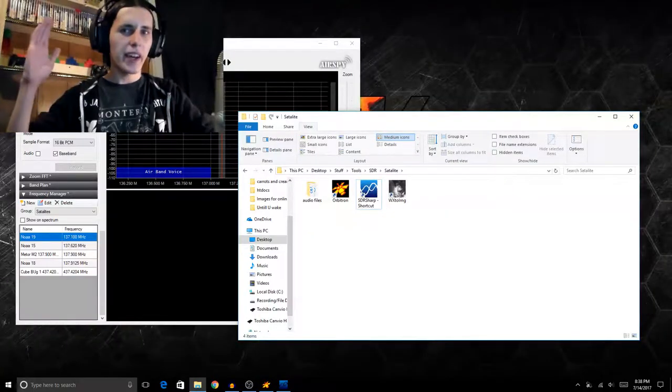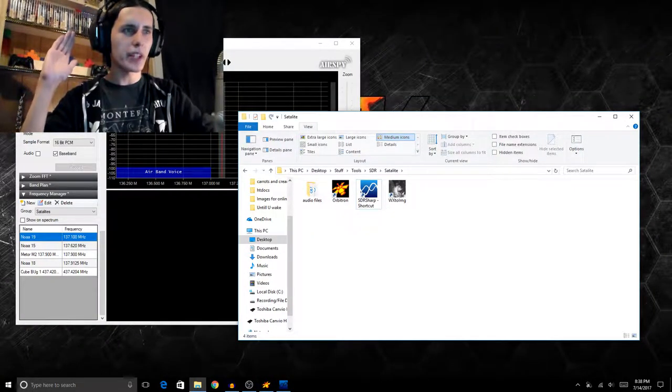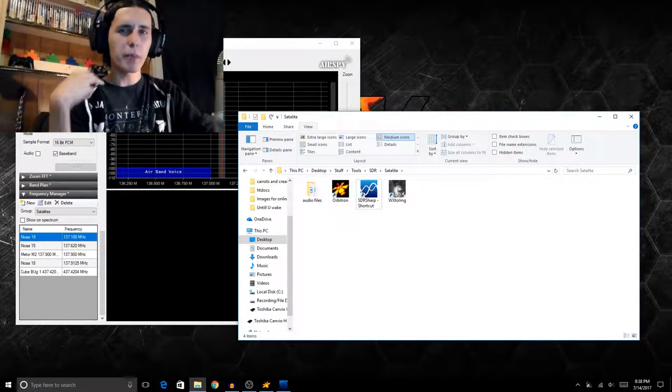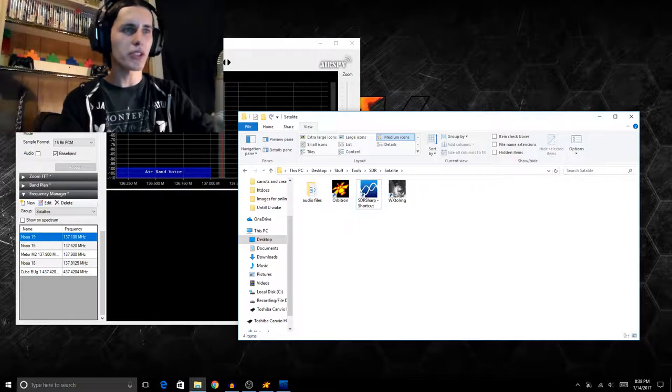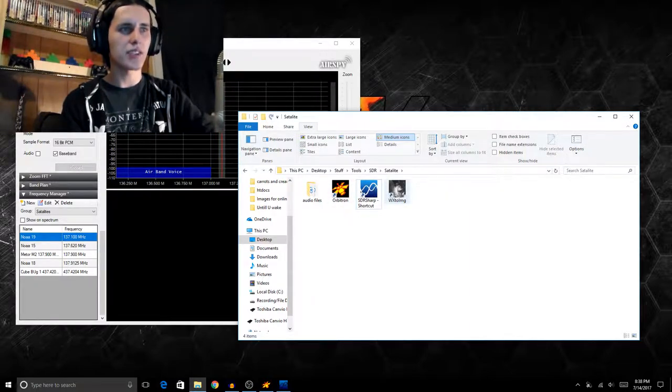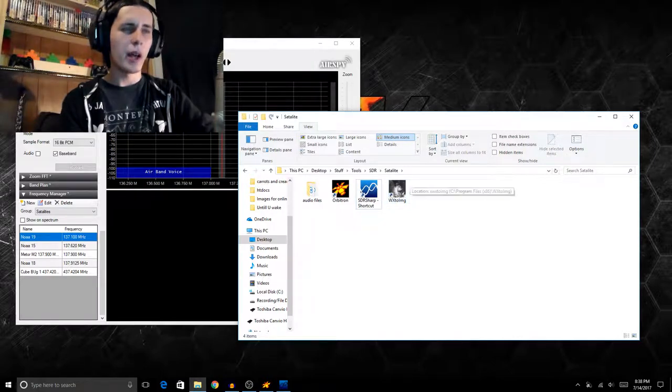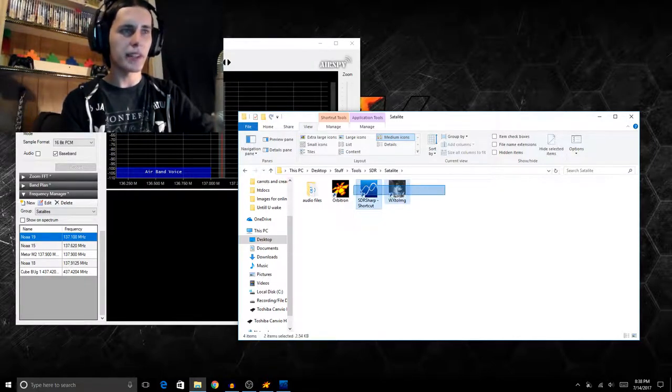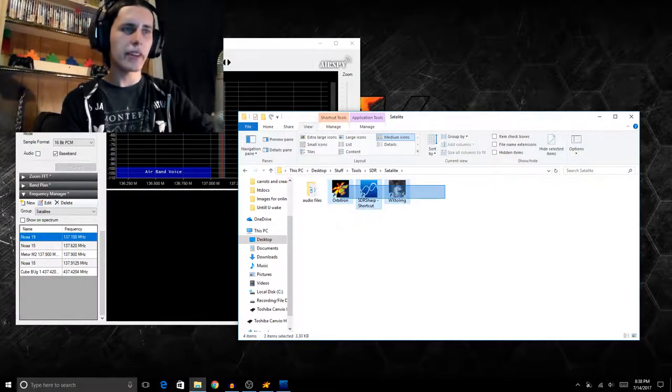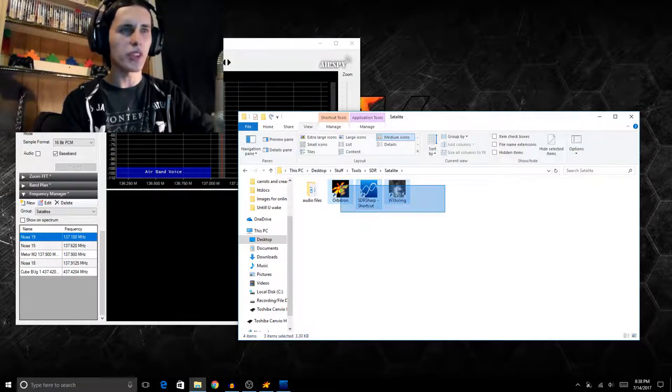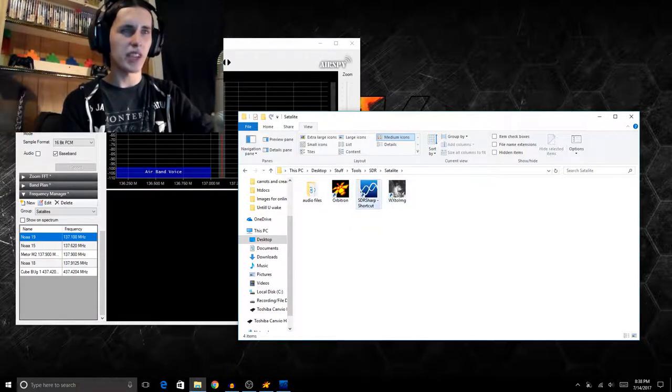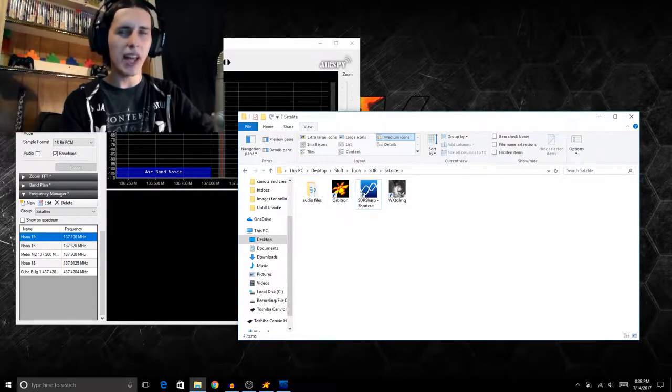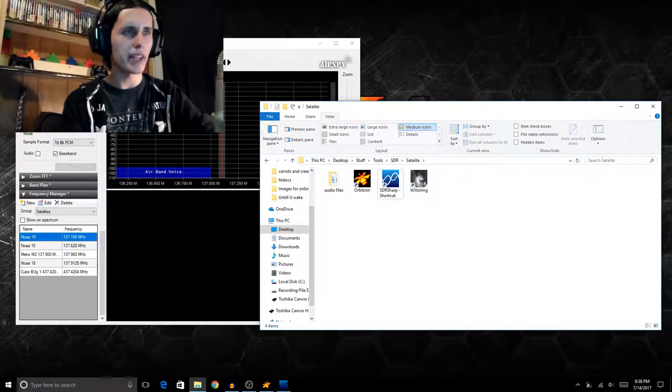So okay guys, now that I'm on the computer, you're gonna want to download three programs. Now these three programs are Orbitron, SDR Sharp, and WXtoImg. Now I'm not going to go over each of these programs in depth because a few of them need a lot of setup before you can use them. So I'm just going to use them as is, as I already have them set up. But just know if you need any help I will gladly help you out down below in the comments.